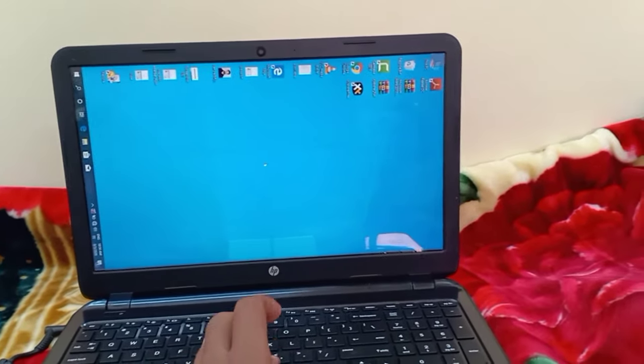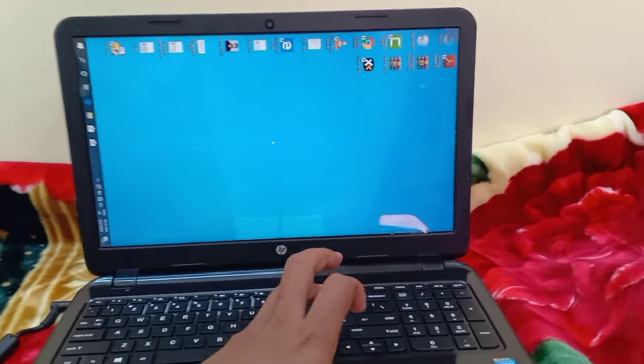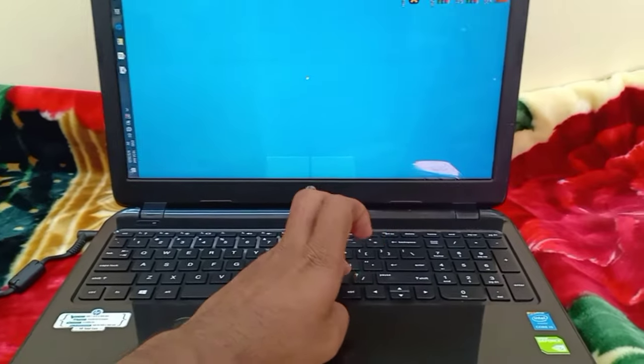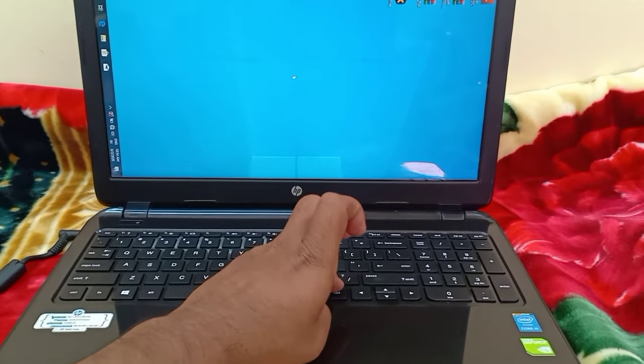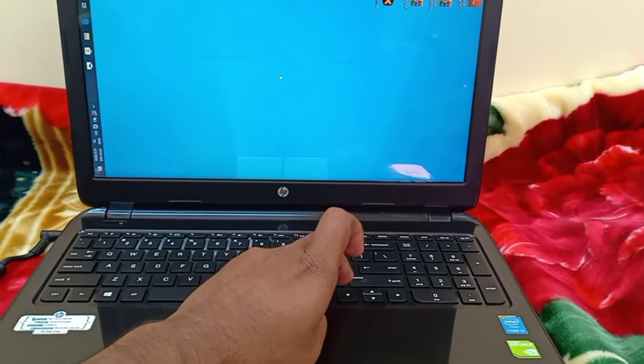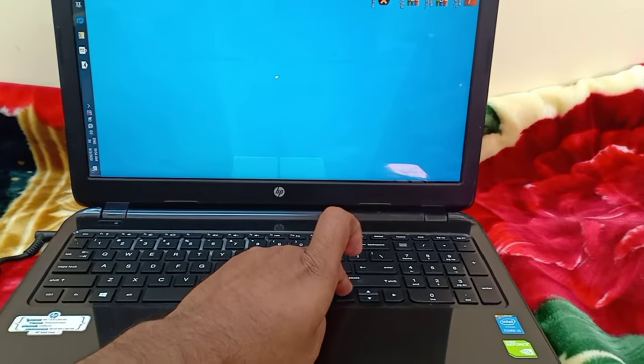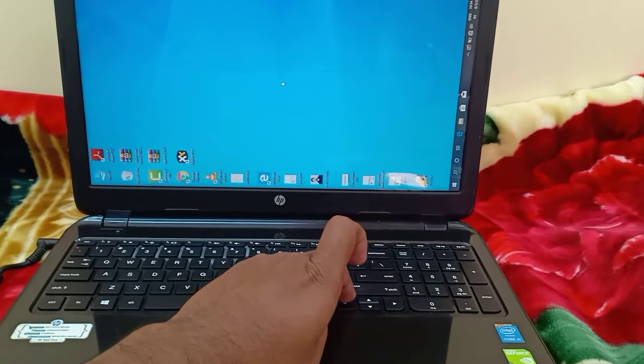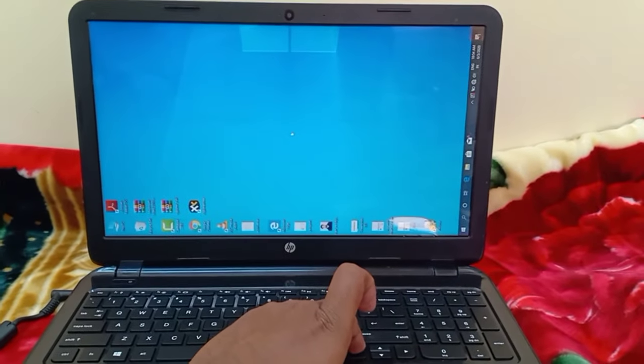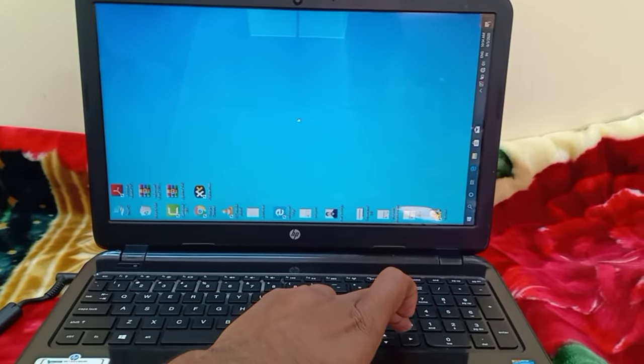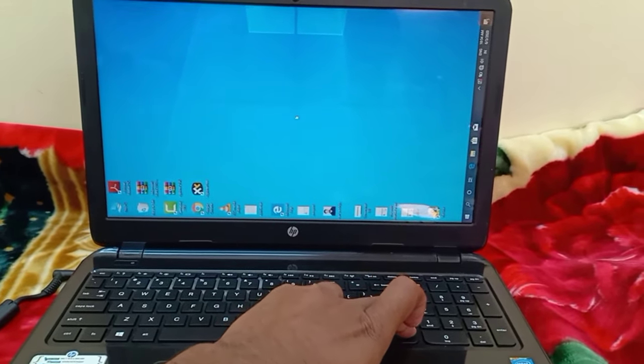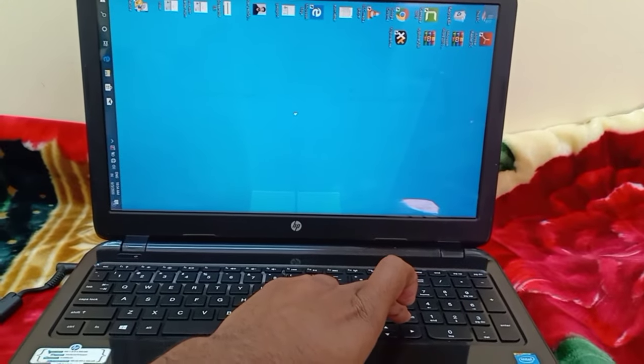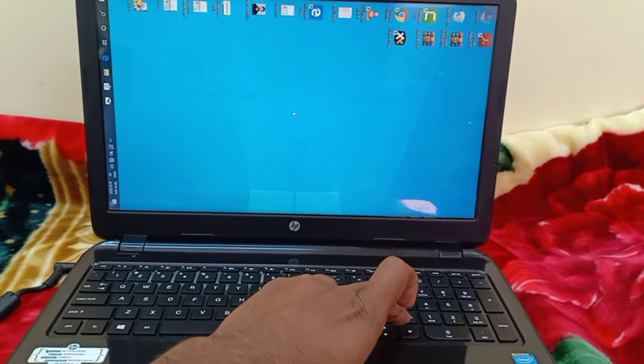As you can see I am pressing Alt, then after Ctrl, and then you can press the left arrow. You can see it's rotated, right? Then again you can press the right arrow: Alt plus Ctrl plus right arrow.